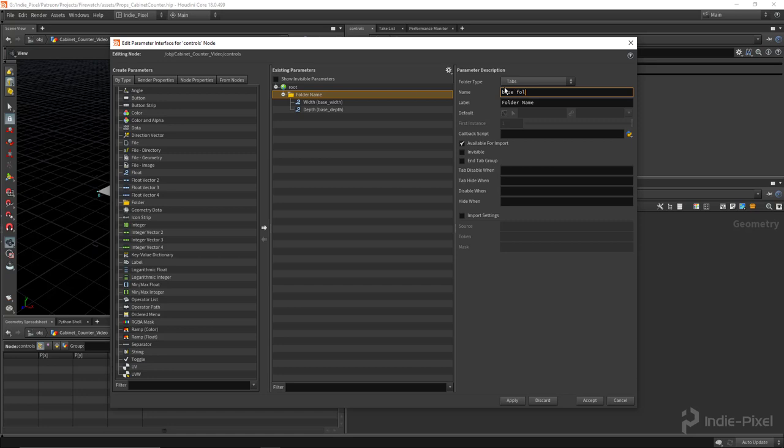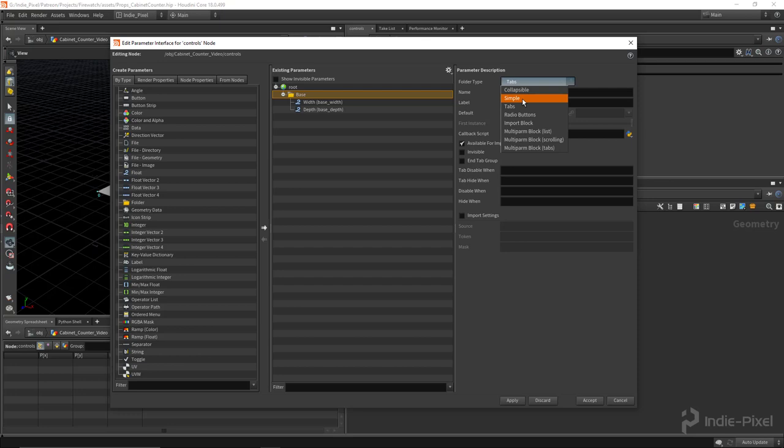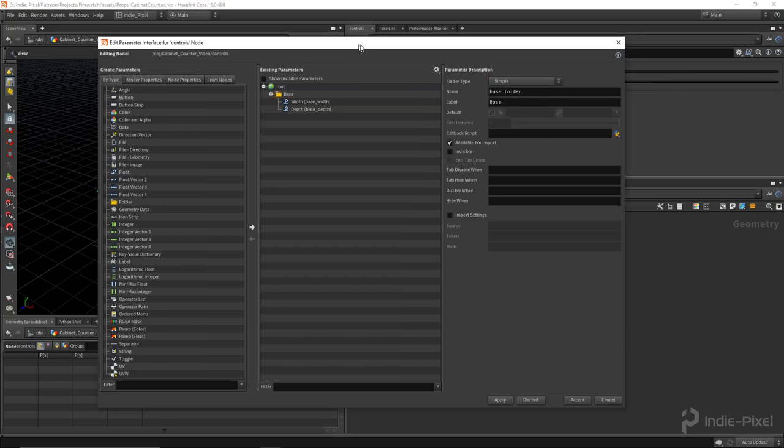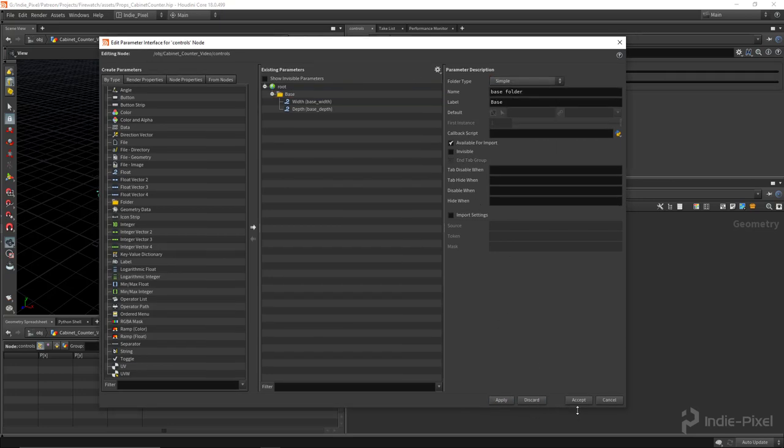We'll just give it a label of base, and I'm just going to set it to a simple for now. I might change it later on. Cool, so with that done I'm going to hit accept.